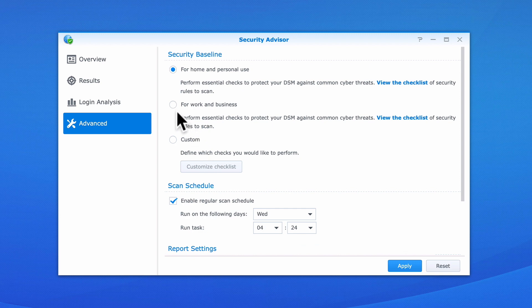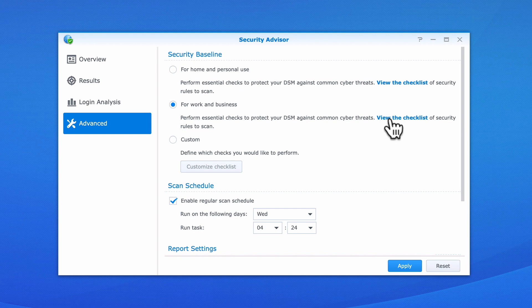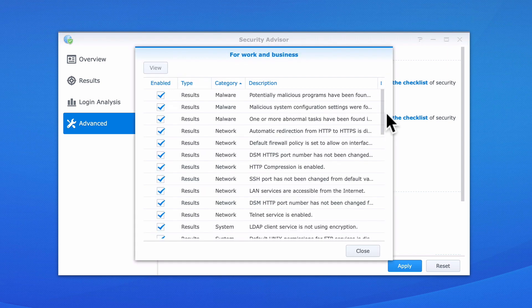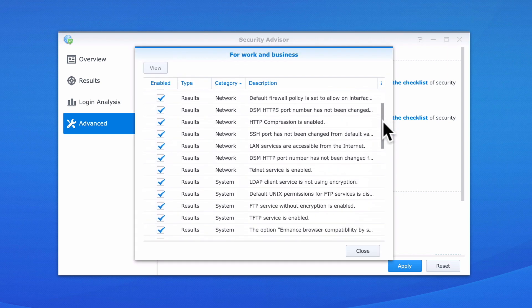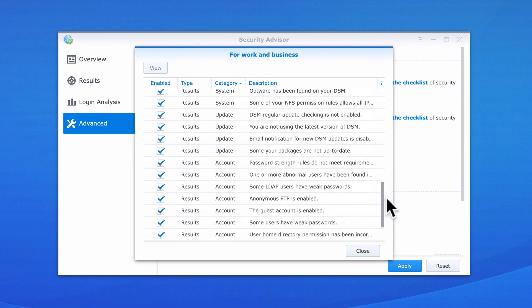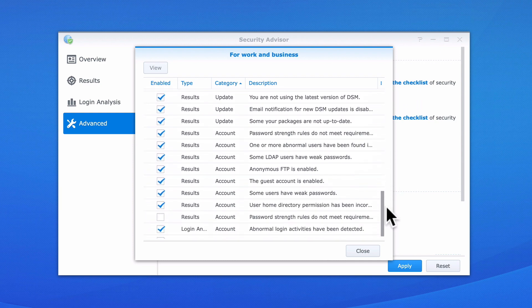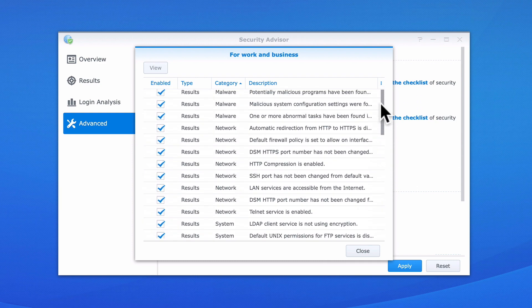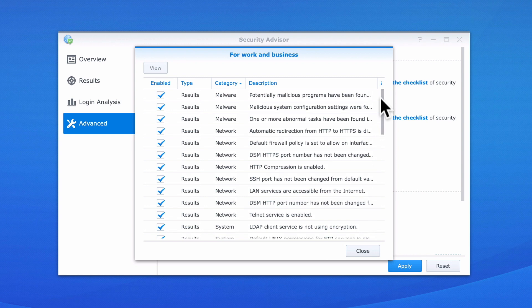Let's take a quick look at the Security Baseline checklist for Work and Business. While the items listed are exactly the same as those found in the For Home and Personal Use Baseline, because a NAS that is intended for use in a business environment will need to adhere to stricter security rules, more options have been ticked.